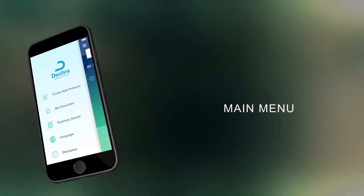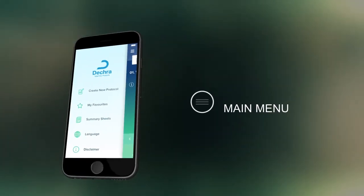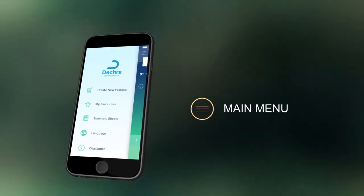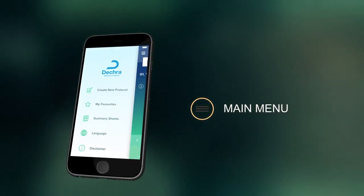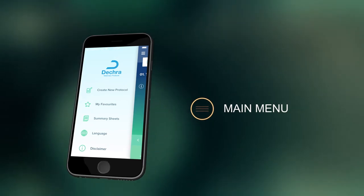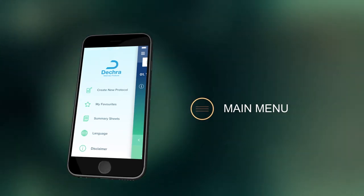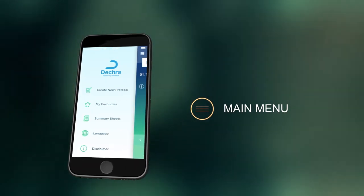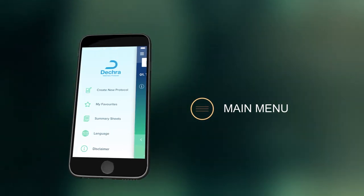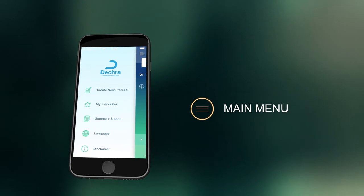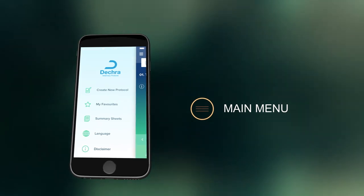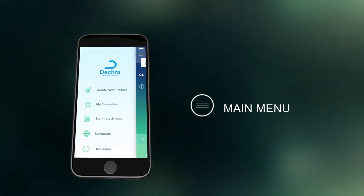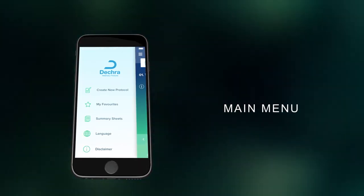The white icon in the top left corner will take you back to the main menu where you can create a new protocol as well as viewing your favorite protocols and saved summary sheets. You can also change the language of the app and view the disclaimer again.